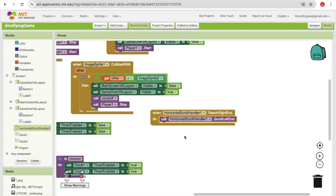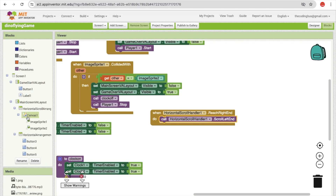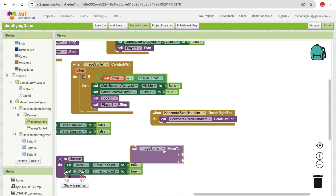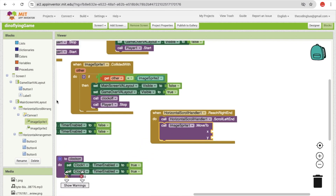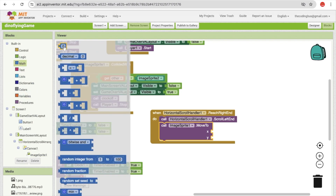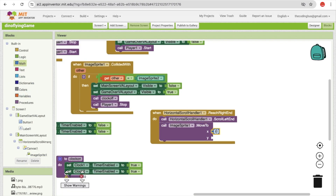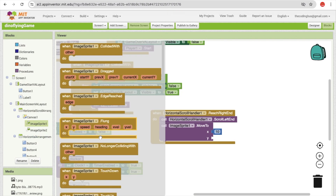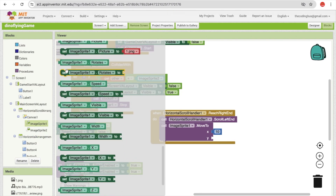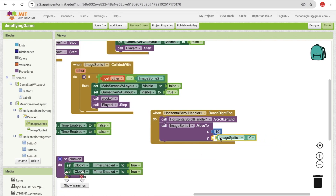We also need to move image split one back to the front. Use the move block on image split one — set the x value to 10 using math, and for y use image split dot y since there's no vertical change. The up-and-down button keeps it in the same vertical position.